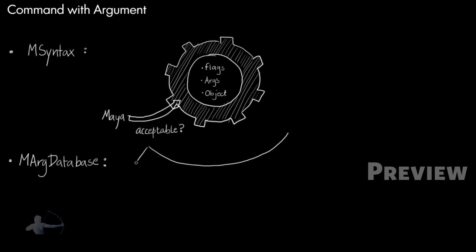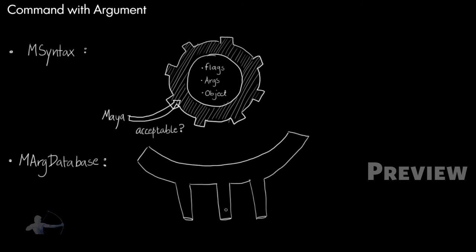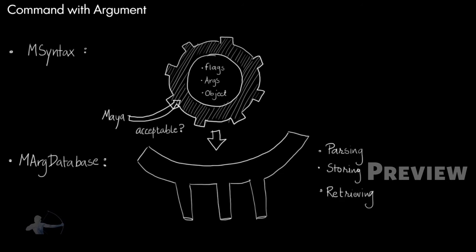And what is M arg database? M arg database is a class that provides us with functions using which we can parse, store and retrieve flags, flag arguments and command objects. So this would give us the capability of parsing, storing and retrieving flags, flag arguments and command objects.